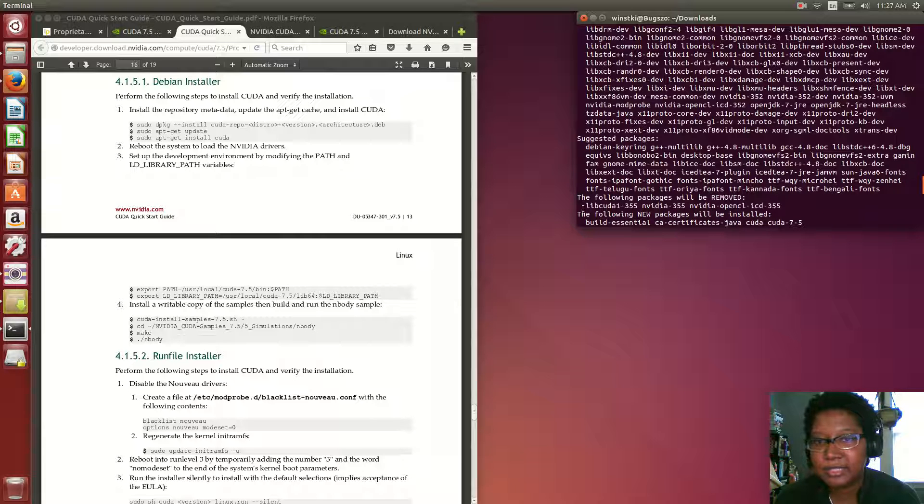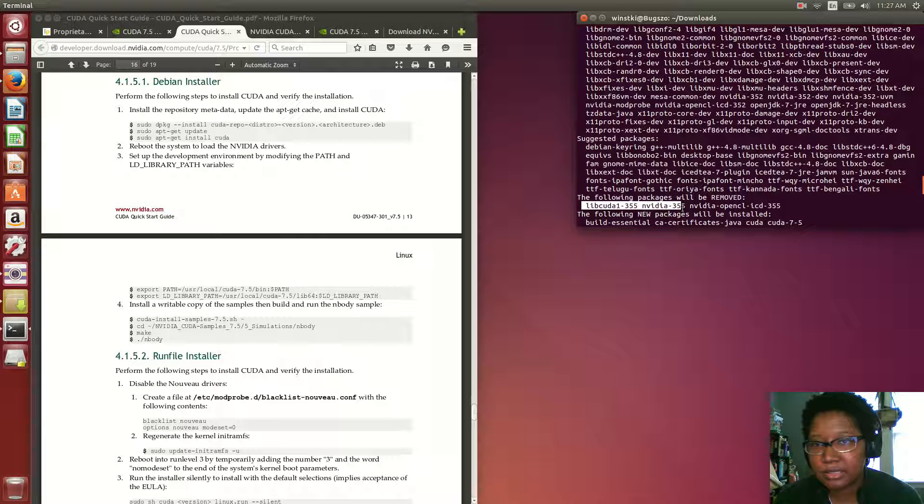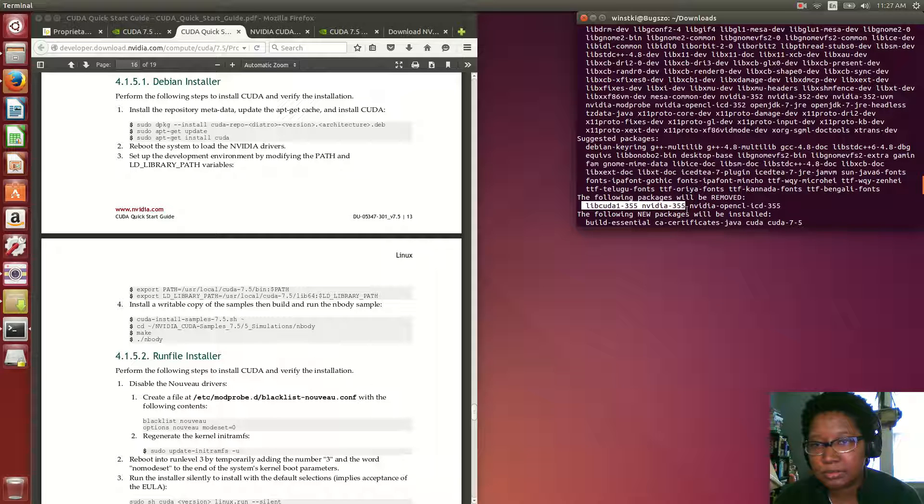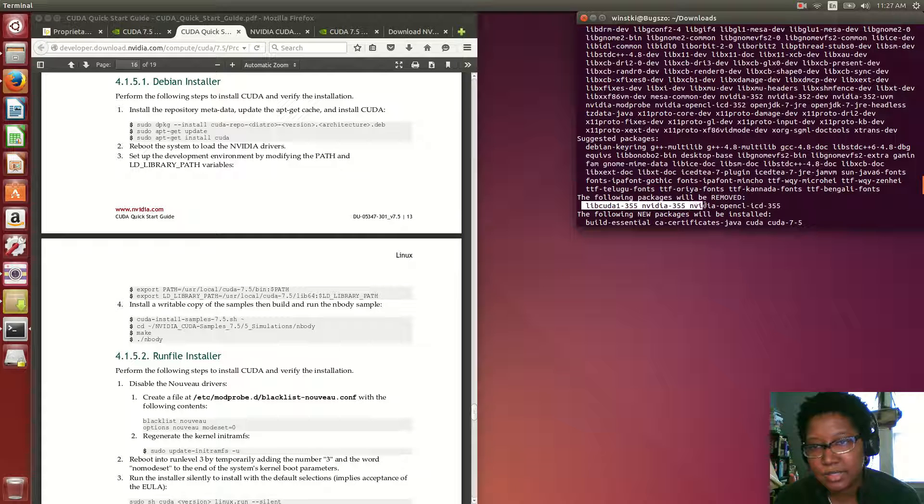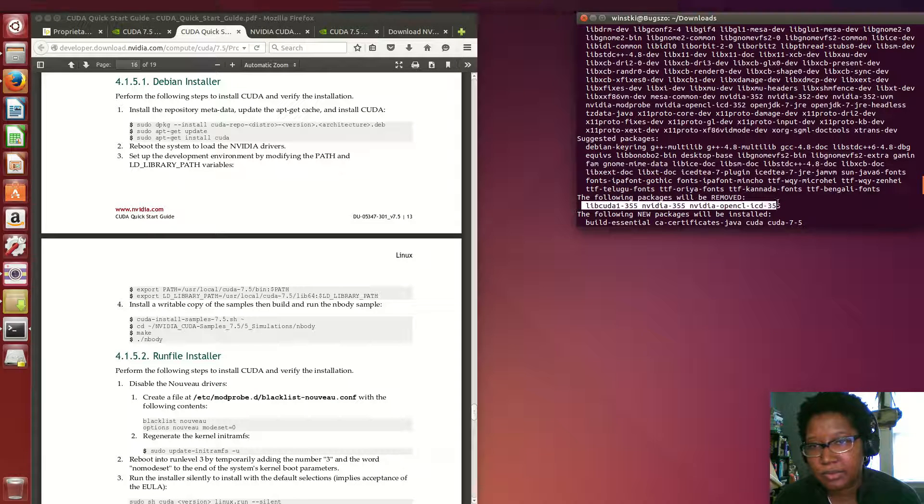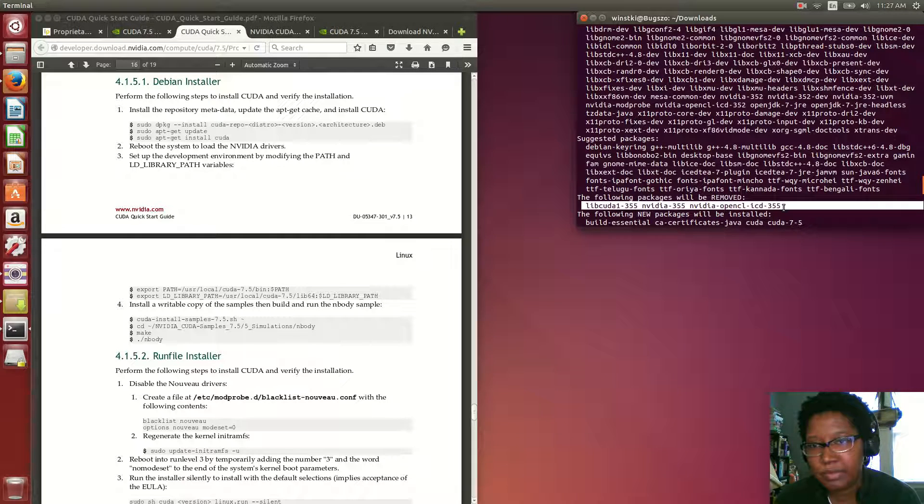Yeah, it's taking it—it's downgrading the drivers. It's taking out NVIDIA 355.